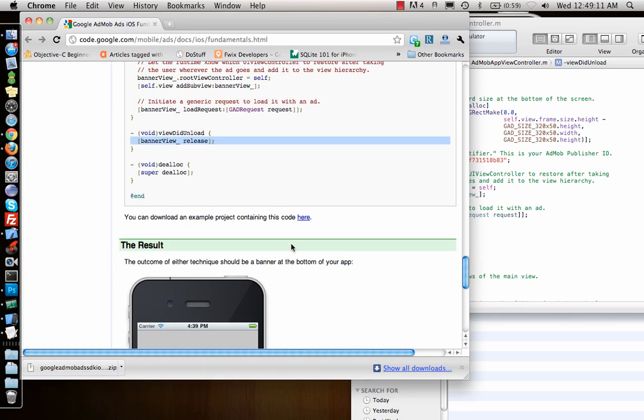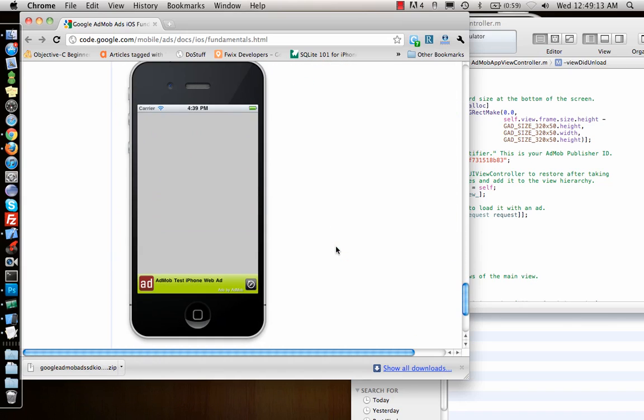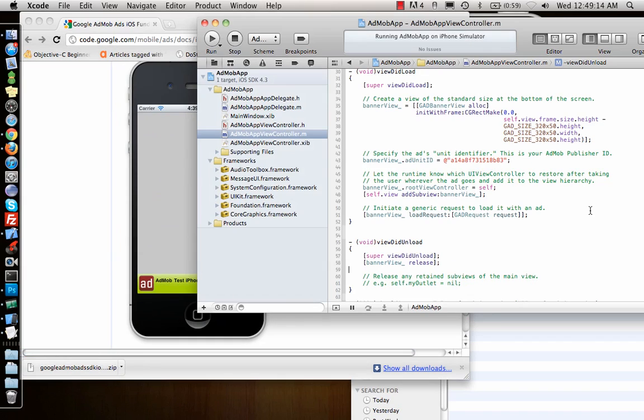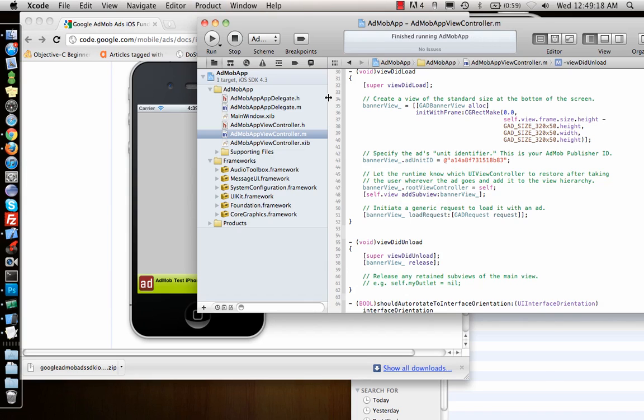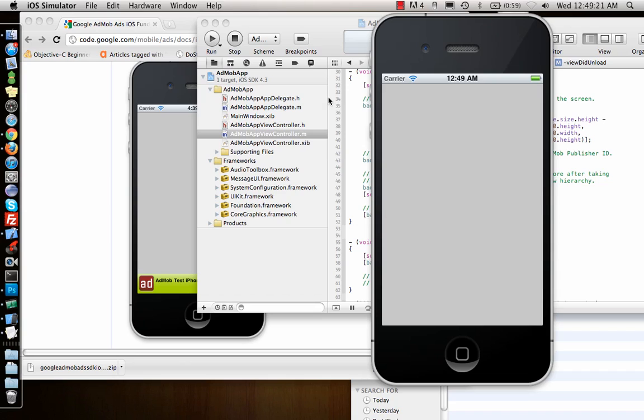The result should be the ad. Let's see if it works. Let me run the application. Sometimes it takes a few minutes to load the app. And there you go, that's our app, and that's how you add ads to your application.